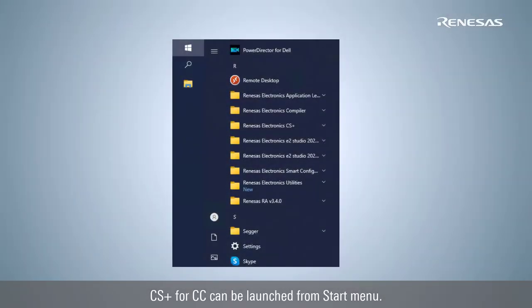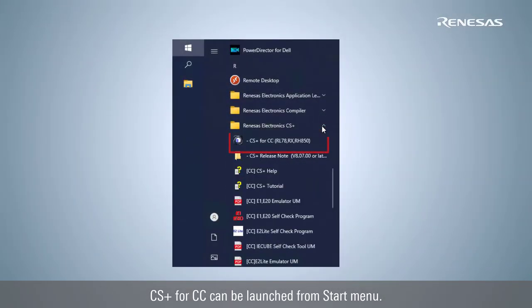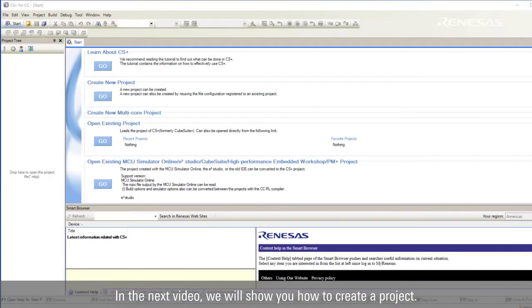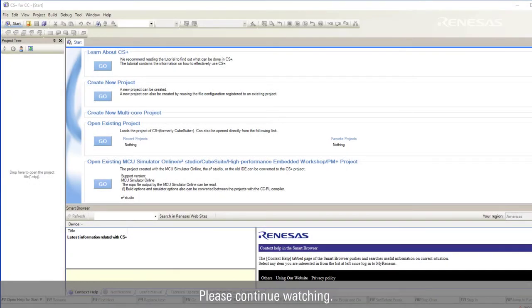CS Plus for CC can be launched from Start Menu. In the next video, we will show you how to create a project. Please continue watching.